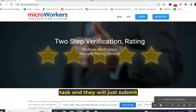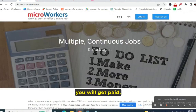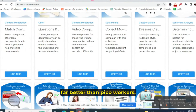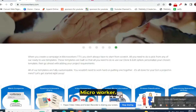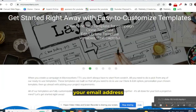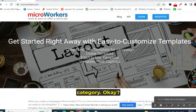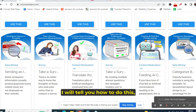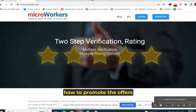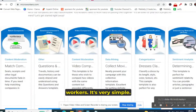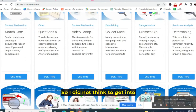You are just giving them a task and they will submit their email address and you will get paid. It's far better than Sprout and far better than Pico Workers. Sign up on microworkers.com and just tell people they need to submit their email address under the survey offers category. You can drop a comment and I will tell you how to promote the offers on microworkers. There are also lots of videos on YouTube on how to run a campaign on Micro Workers — it's very simple.